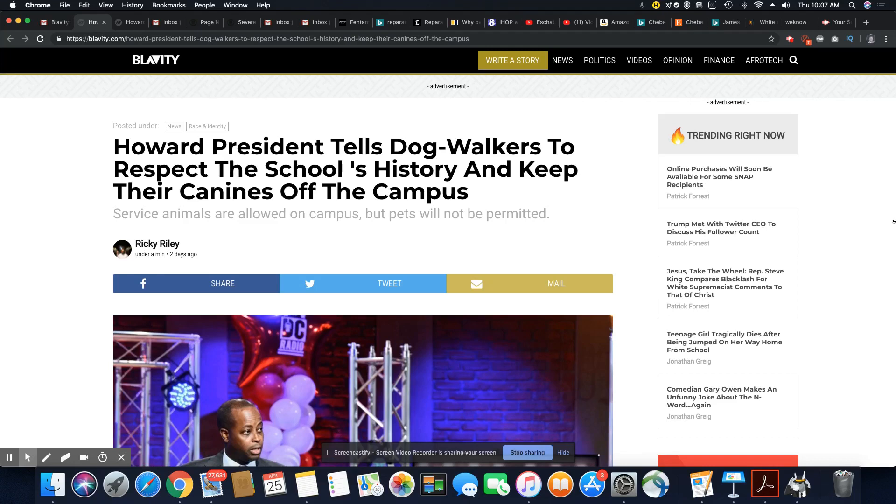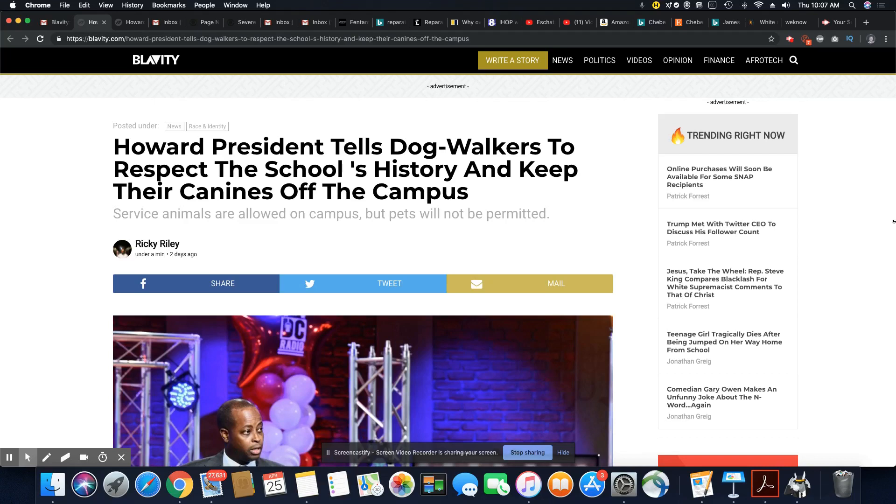So Howard needs to get campus police out there to actively run these folks off. And they really need to be fined because what are those dogs leaving behind? Are they cleaning up after their dogs? Are they leaving that pile of dog waste all over the place? Nobody should have to walk around campus with the potential of stepping in dog poop.